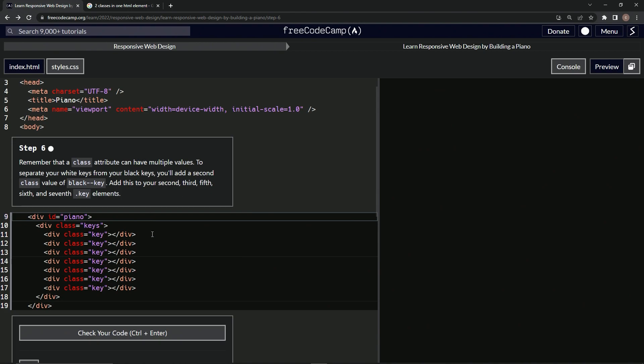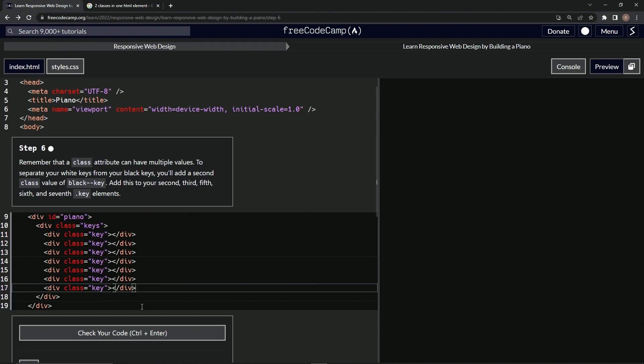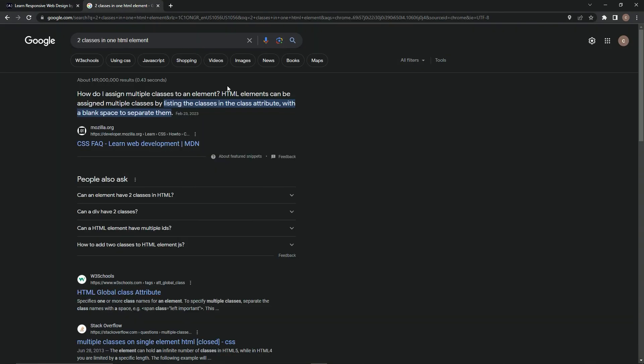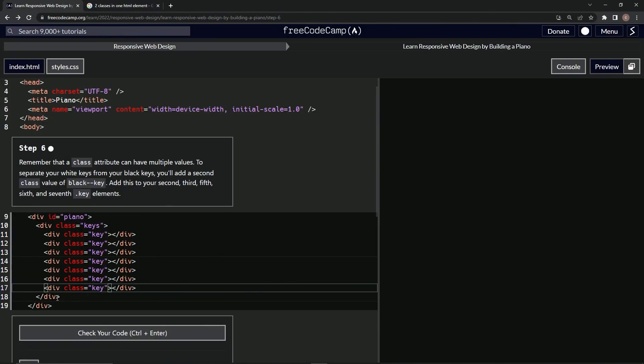Alright, so let's start with the last one because it's easier. Right here inside of this, we're going to use this little property. Just type in two classes in one HTML element. To do it, we just need to put a blank space to separate them.